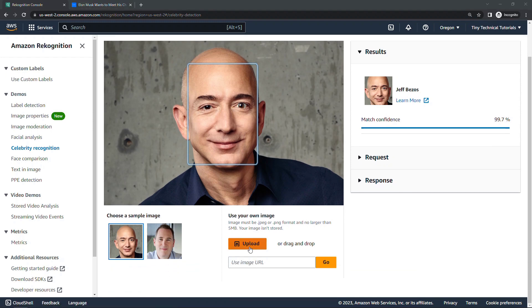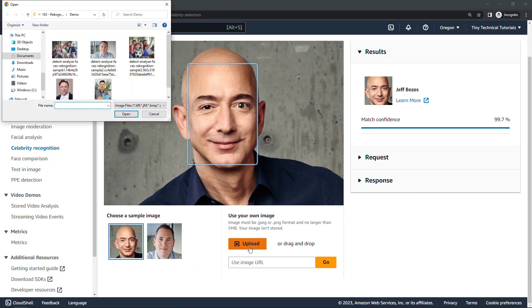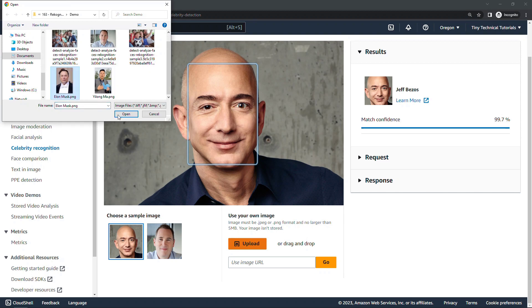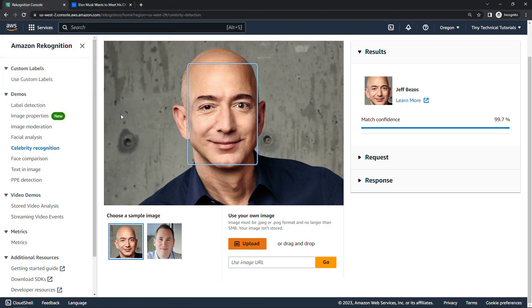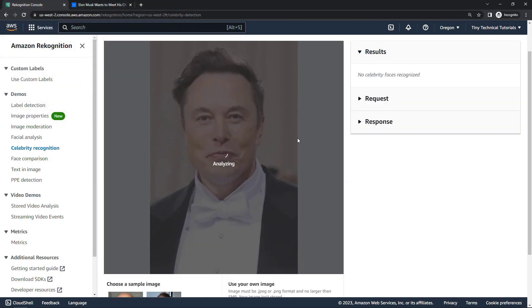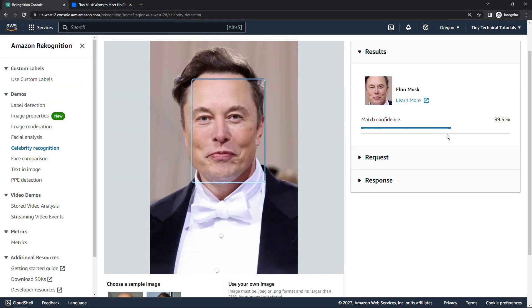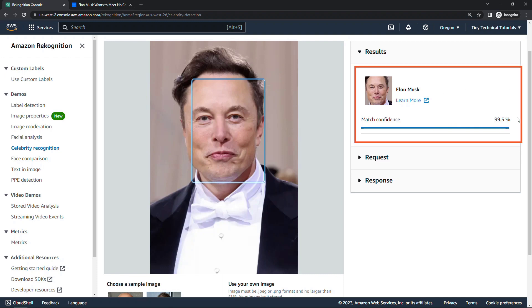So what we can do is upload a photo. I'll choose the real Elon Musk to start with, and we'll analyze, see what this says. And it's saying, yes, this is Elon Musk with a match confidence of 99.5%, so pretty close.